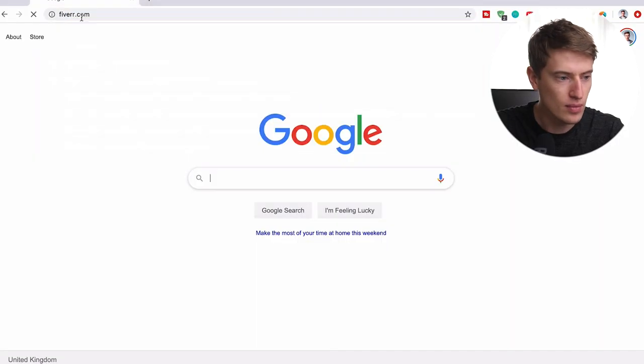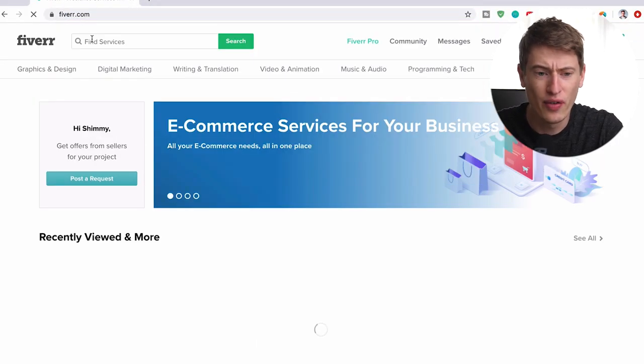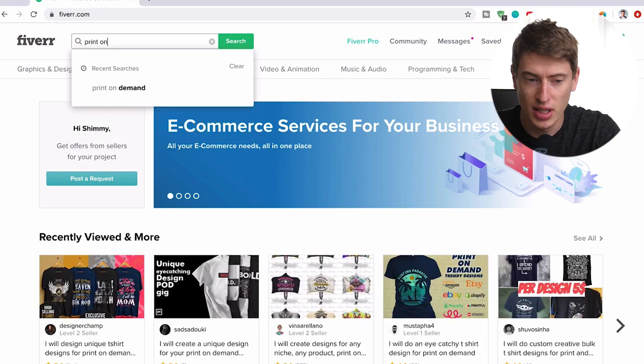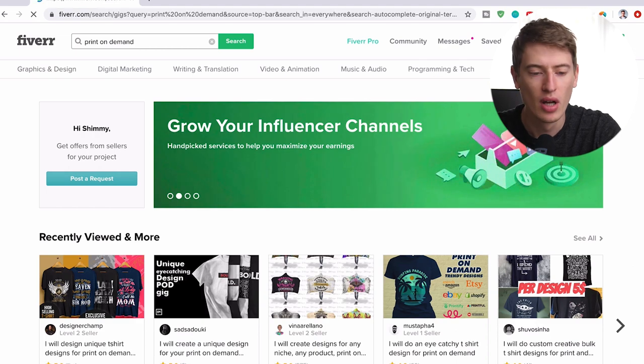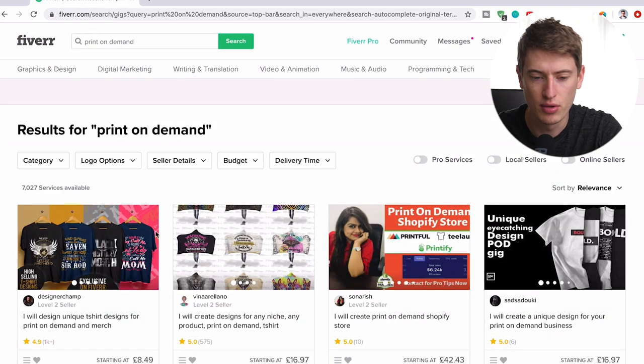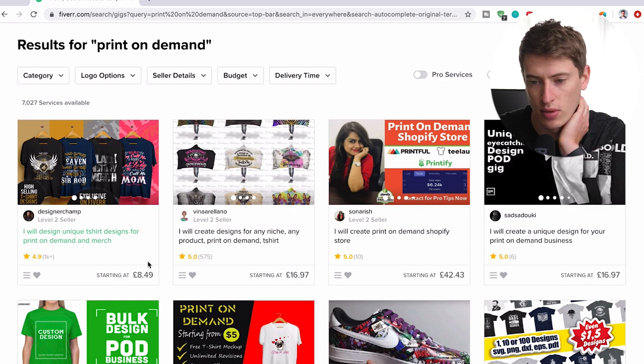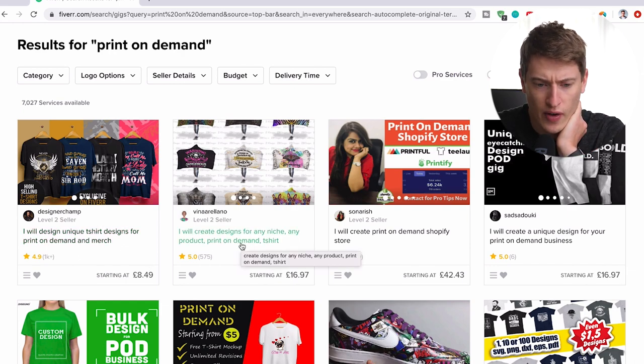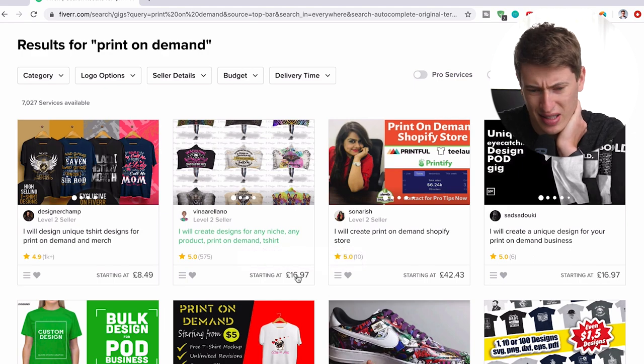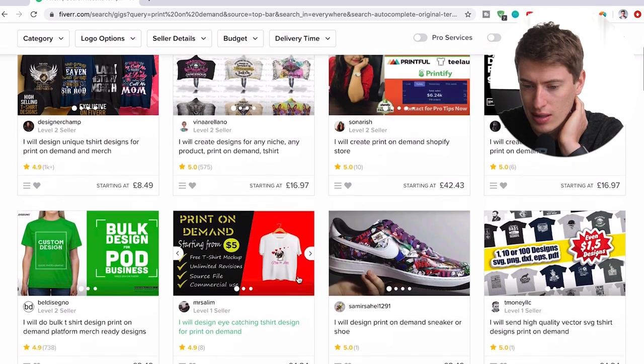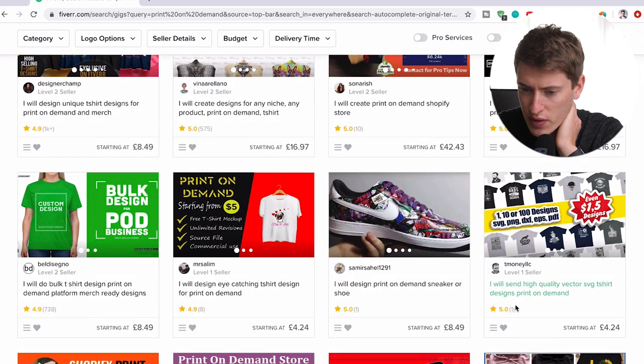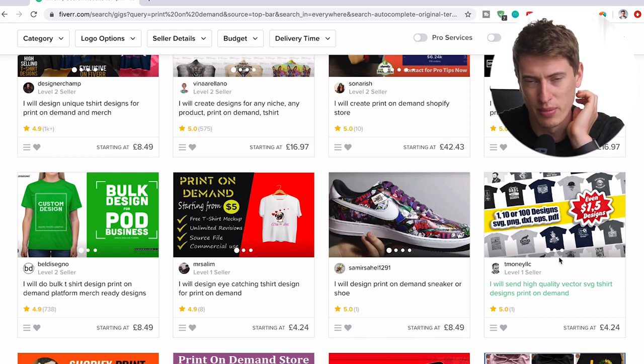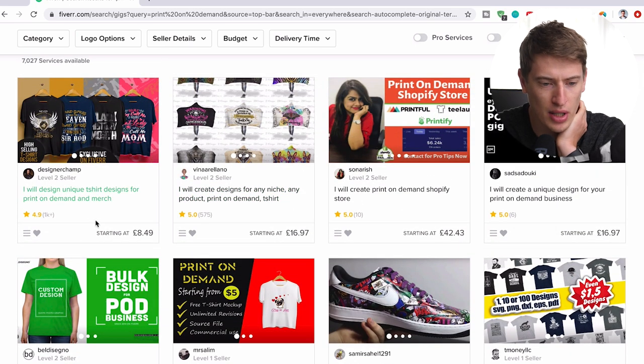So first, we're going to go to Fiverr. And whilst on Fiverr, I'm literally just going to do a very basic search, print on, and you can see I've done it before. I have planned this video. We're going to do a very basic print on demand search and let's have a look. So we've got all different prices and what's like on offer really. I will design unique t-shirt. Okay, let's do this one. £8.49. That's decent. All right, we can do that.